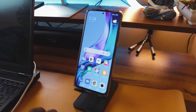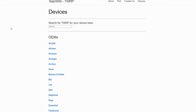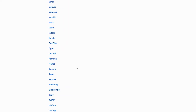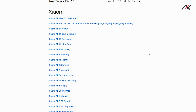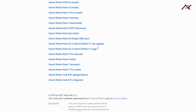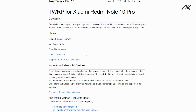First I will go to Google and search for TWRP. Since this is a slightly older device, we already have official TWRP available. I'll head over to the TWRP site and navigate to Xiaomi, and inside that we have the Redmi series. Ours is the Redmi Note 10 Pro, so I'll select that.